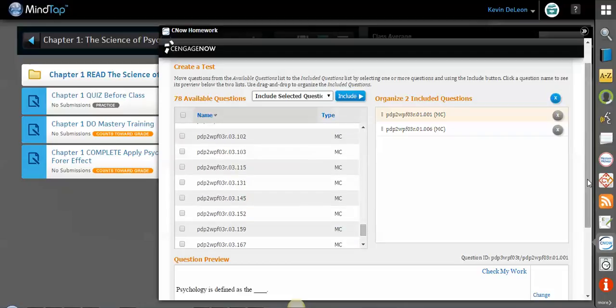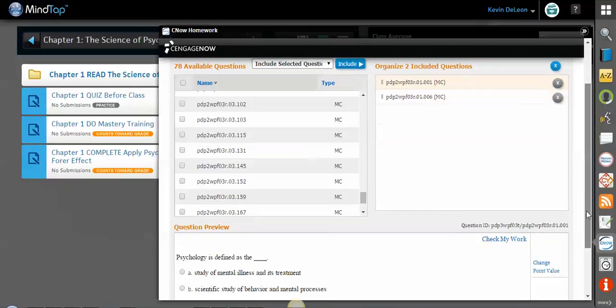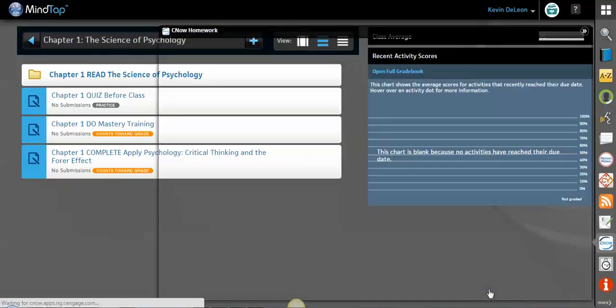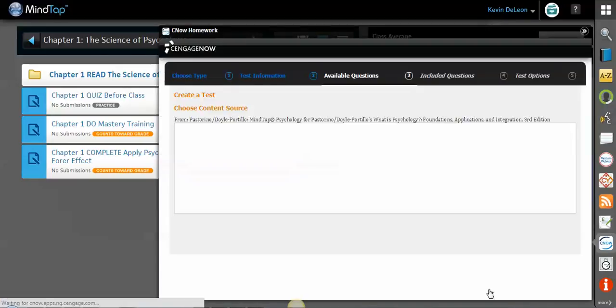But let's say as I build this test, let's say I liked the choices that I got for chapter 1 and chapter 2 and I've selected those, but my chapter 3 questions, the ones that they chose for me, I just didn't care for, or maybe I wanted to add some different questions. So I can scroll down here and click add more questions.